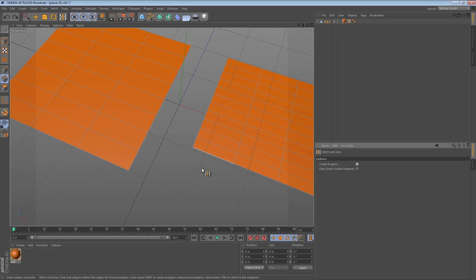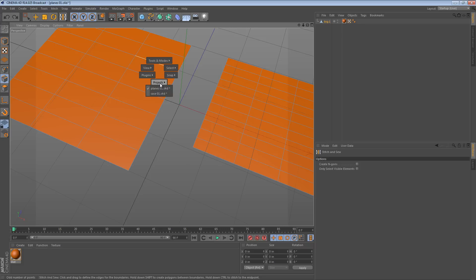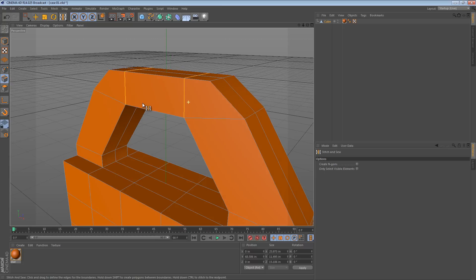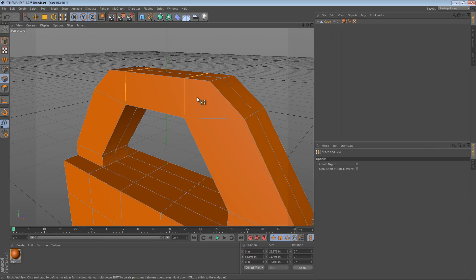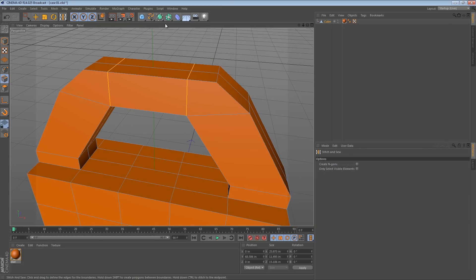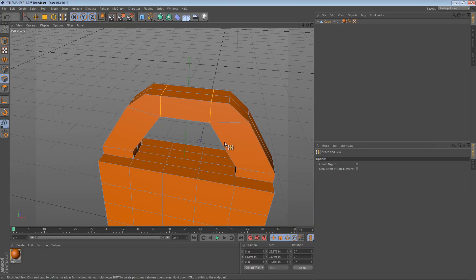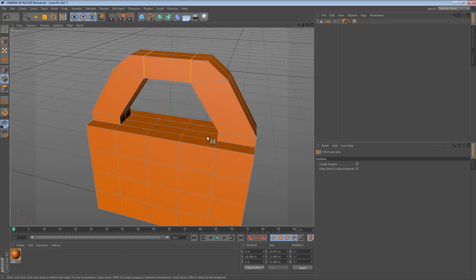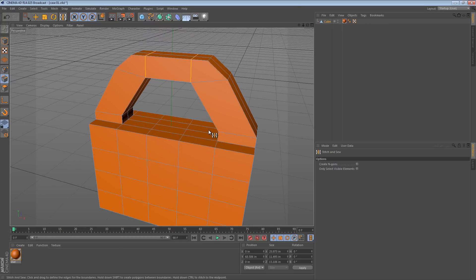But I just thought it was a really cool tip to share. You can use it on flat objects or you can use it on volumetric sort of shapes like this. So I hope that clears up how the stitch and sew tool can be useful and uses for the bridge tool as well.